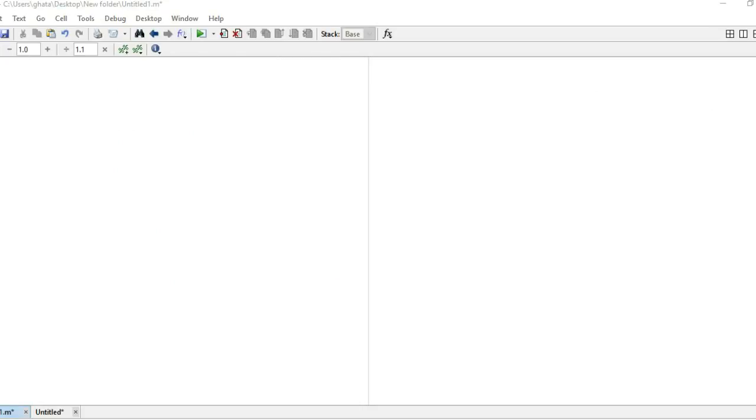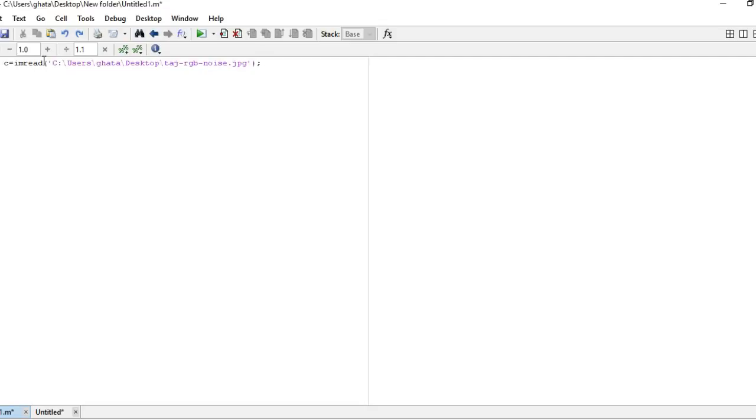In MATLAB first you have to enter an image. For that the command is imread. Next you have to convert it into the grayscale image. I already showed you in my previous videos how to insert an image or how to convert it into grayscale. That is RGB to grey.